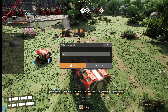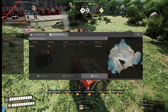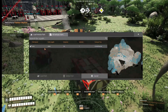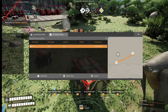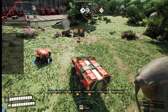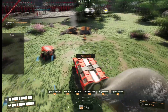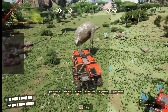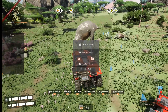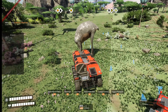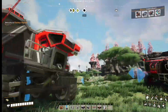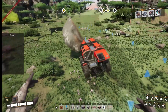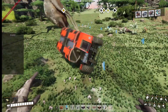Then you're going to hit V to load path. You're going to get this menu, hit load path, then hit Q and enable autopilot, and get out of the truck. It will then run on the path that you just made.